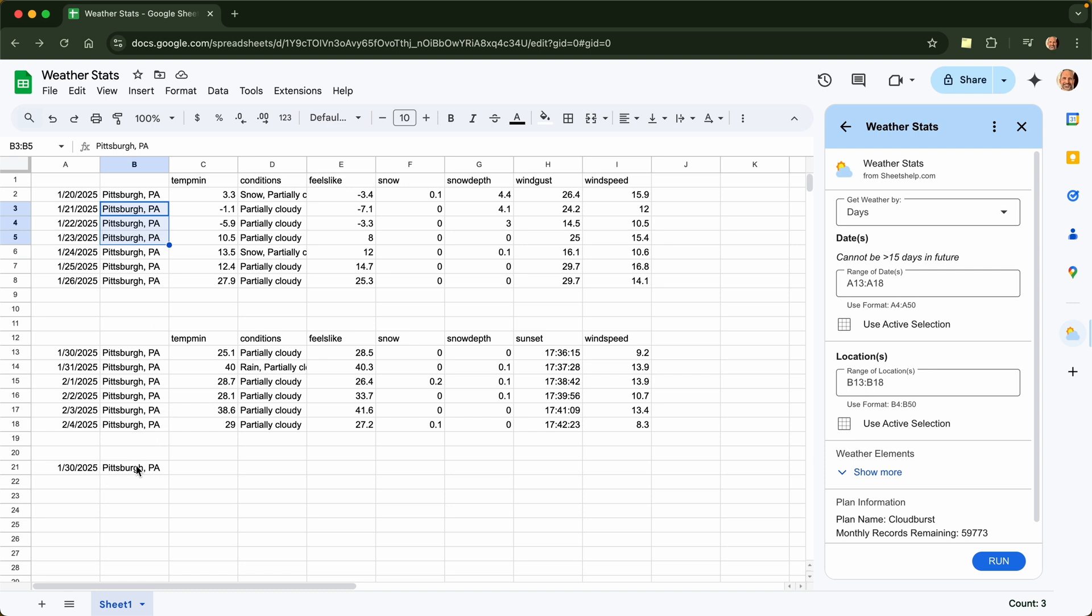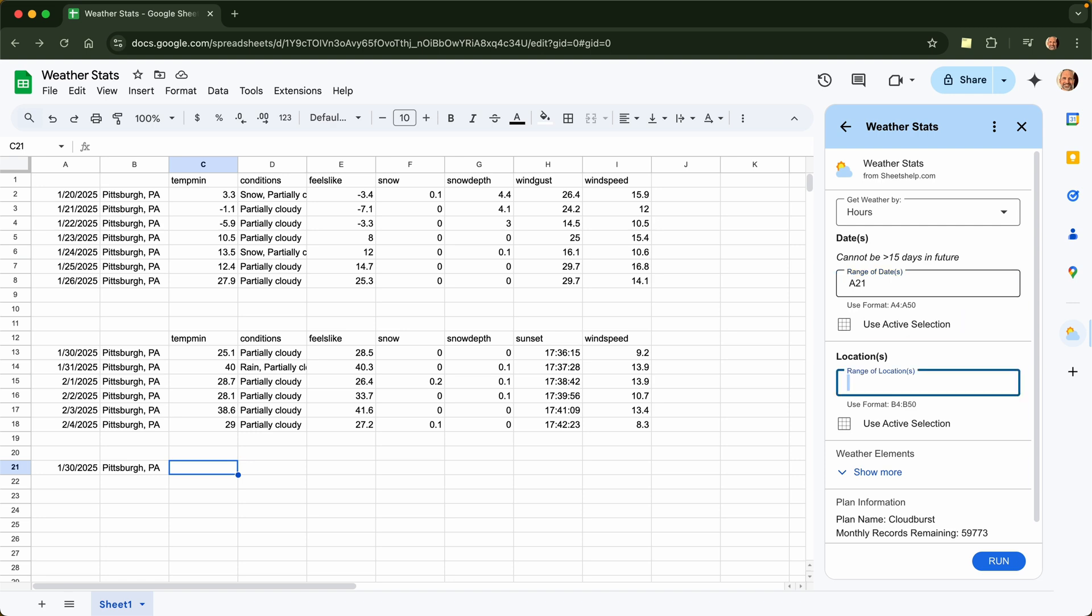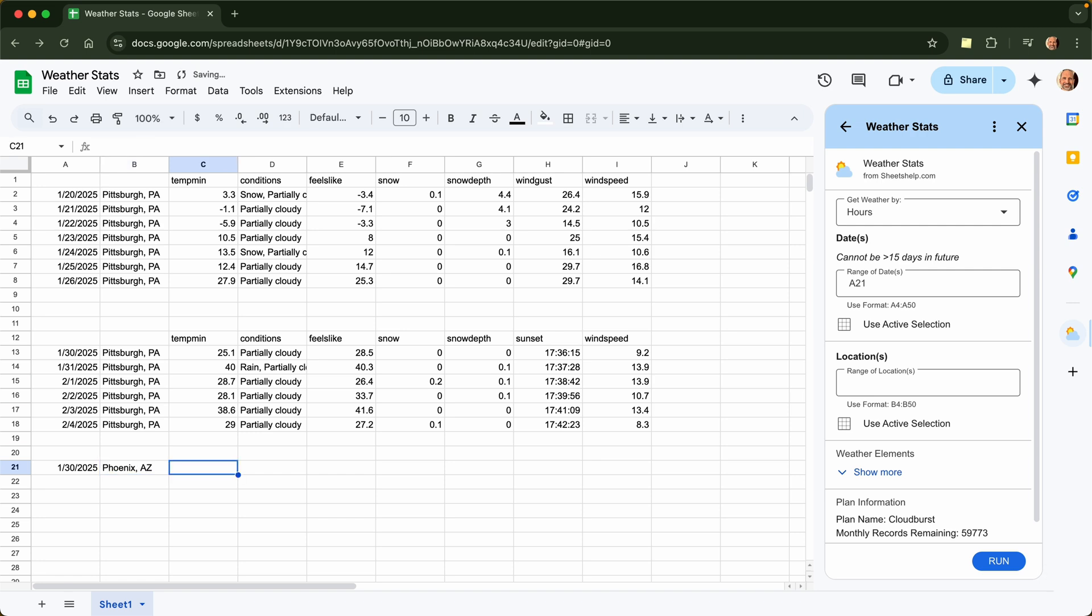And now let's look at doing it by the hour. So we will just use one day. You can use more than one day if you want, but we'll just use one. We'll say hours. And the date is in cell A21. And the location, you know, let's spice it up a little bit. Let's get a little crazy and say Phoenix, Arizona. Let's try that.